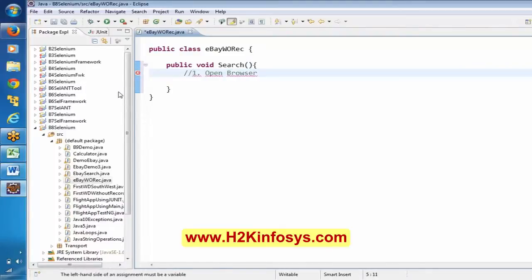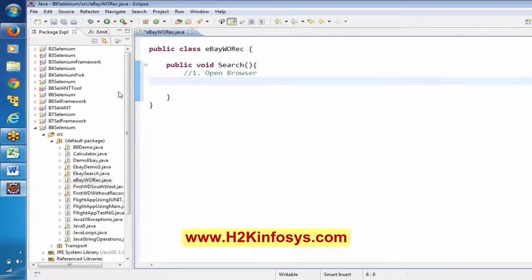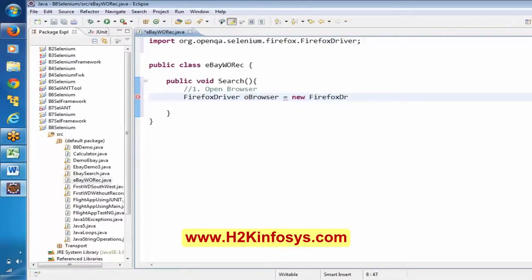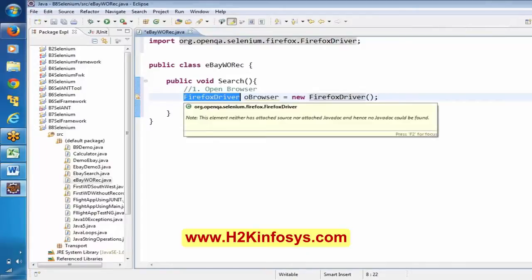First thing is we want to open the browser. We have to create an instance for the Firefox driver. So, let's say 'browser = new FirefoxDriver()'. We did not create FirefoxDriver ourselves — this is a class internal to Selenium, which is already imported here: import org.openqa.selenium, which is part of the Selenium WebDriver interface.